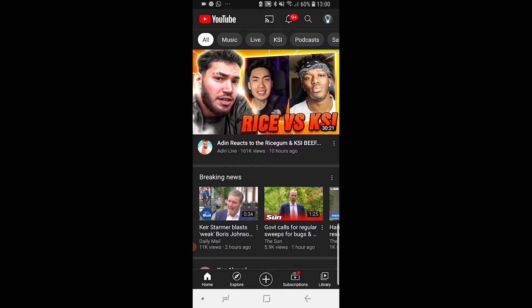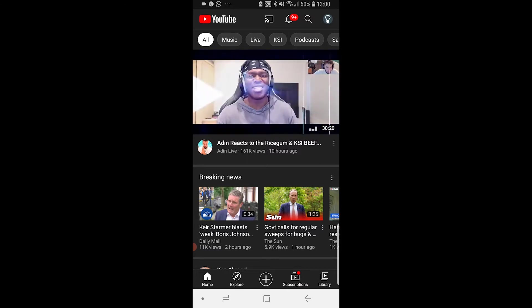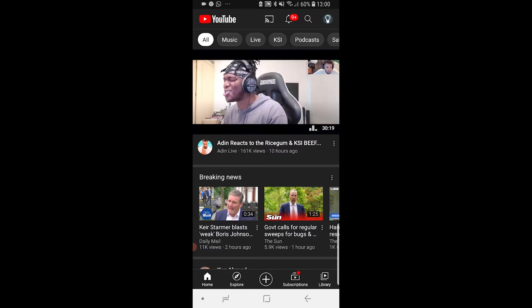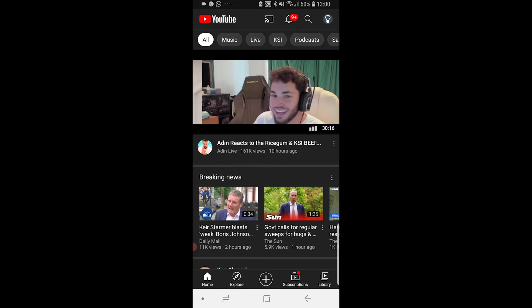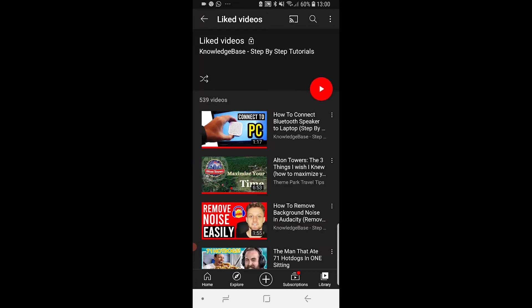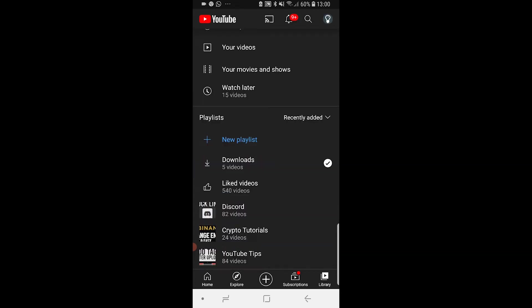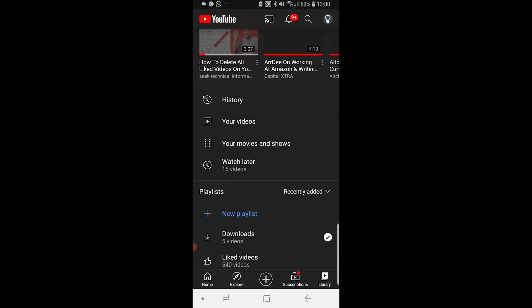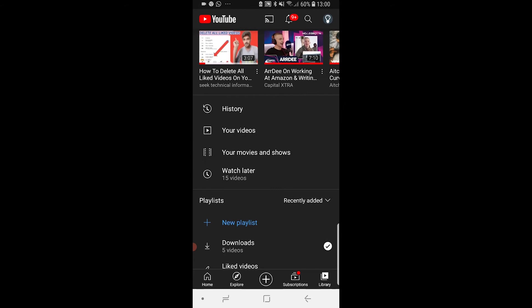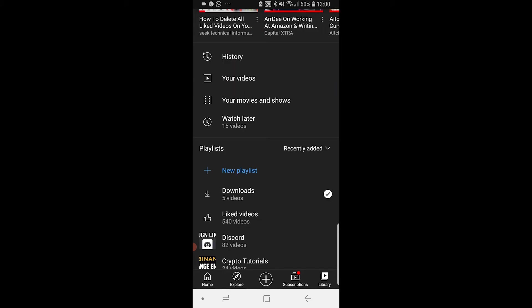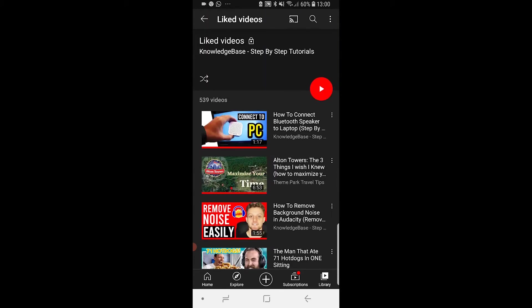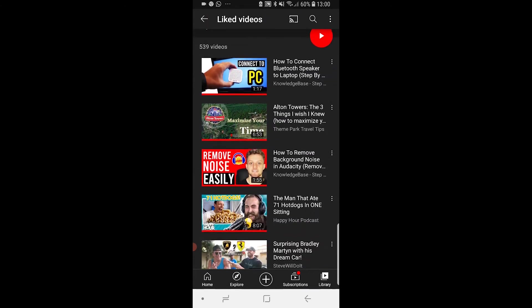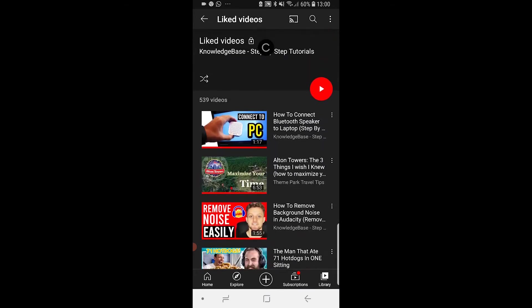If you go to the YouTube app, go to Library in the bottom right hand corner. Then scroll down and go to Liked Videos. Here you can see all of your different liked videos.